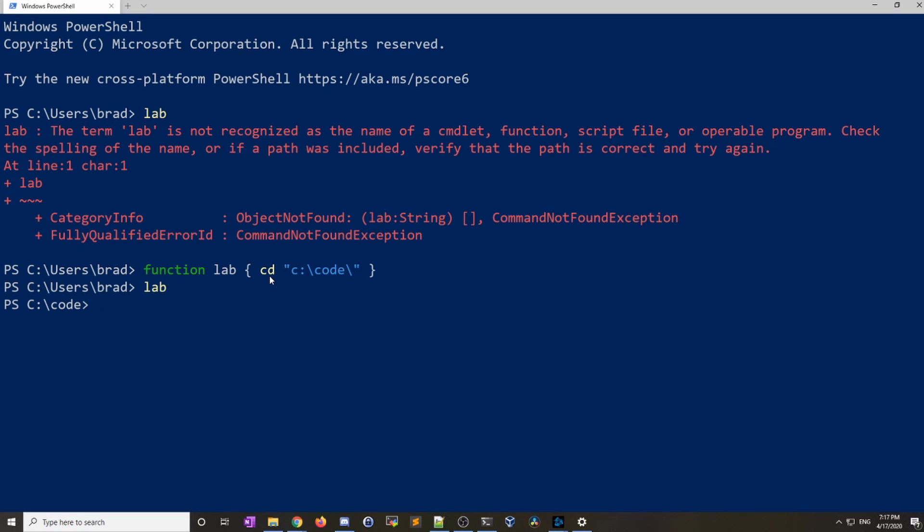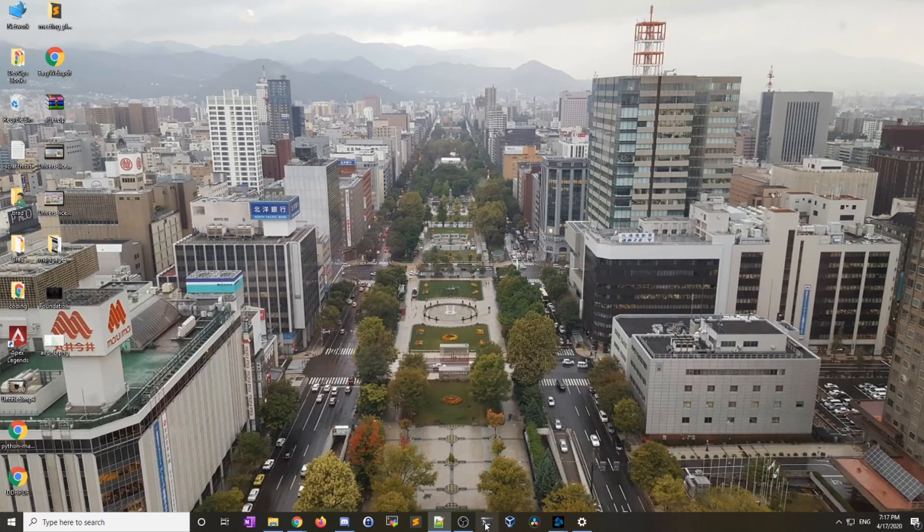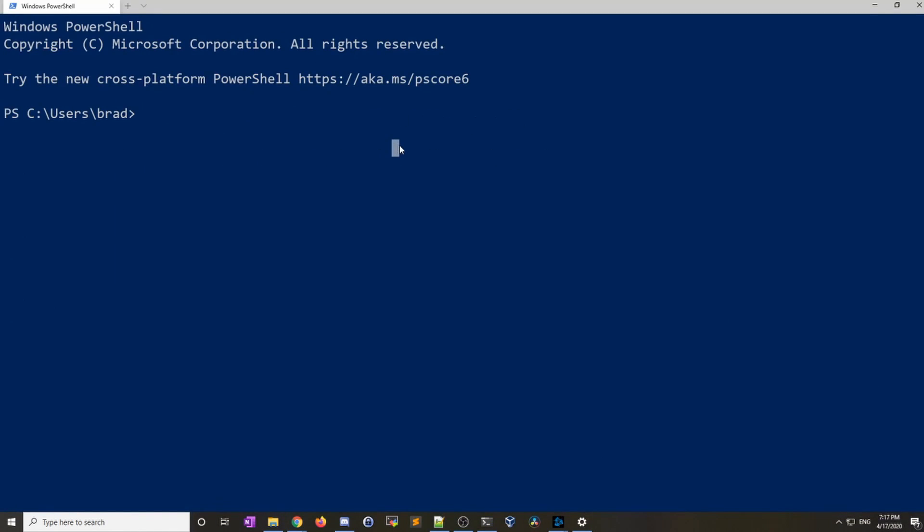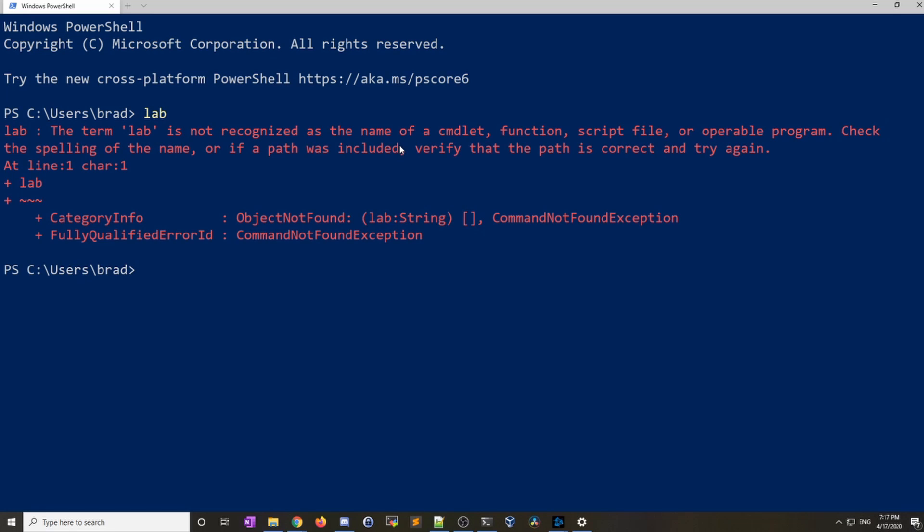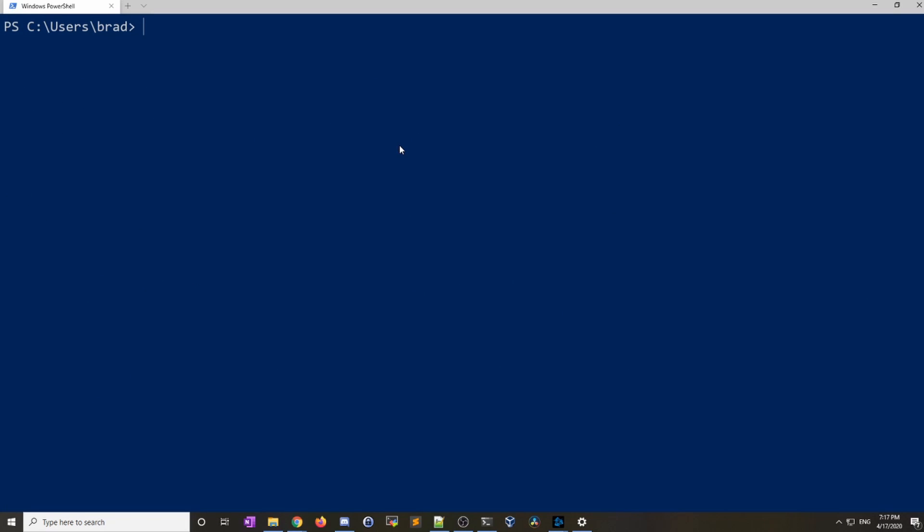Now we have this new problem where when we set these aliases and functions they don't save. Because if you quit out of the PowerShell and go back in, if you type lab or any of your aliases you see that they're not there. This is where PowerShell profiles come in.